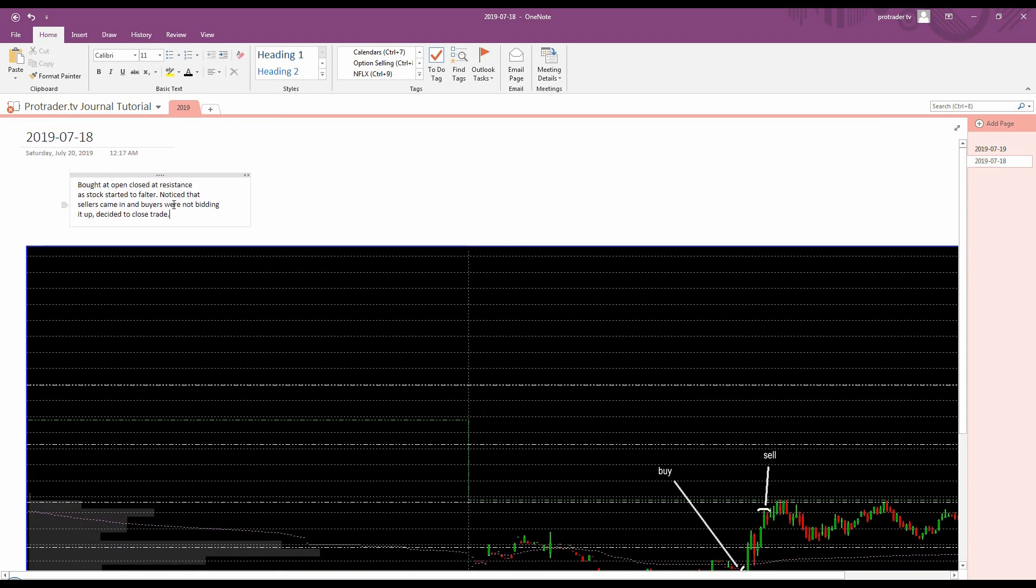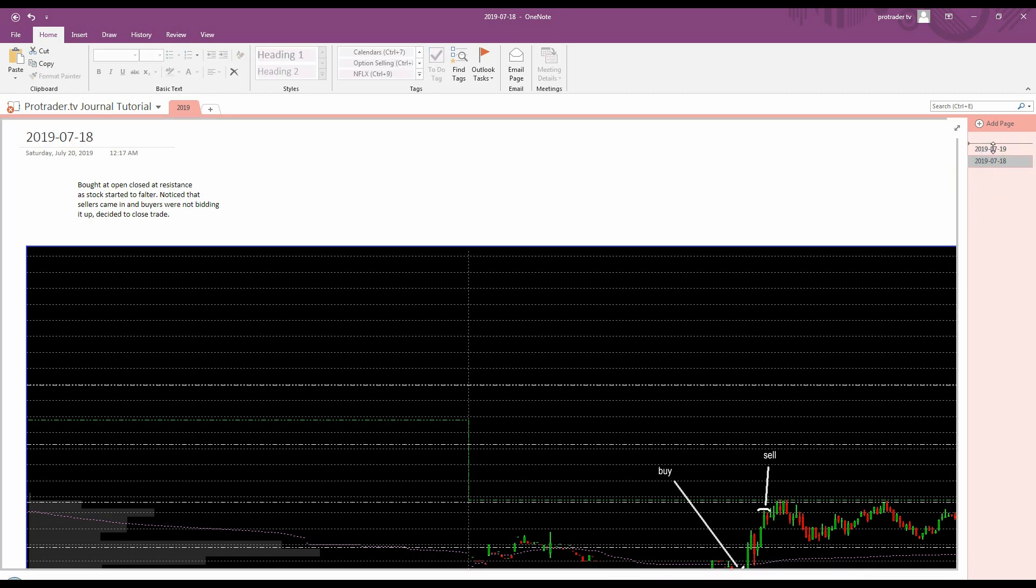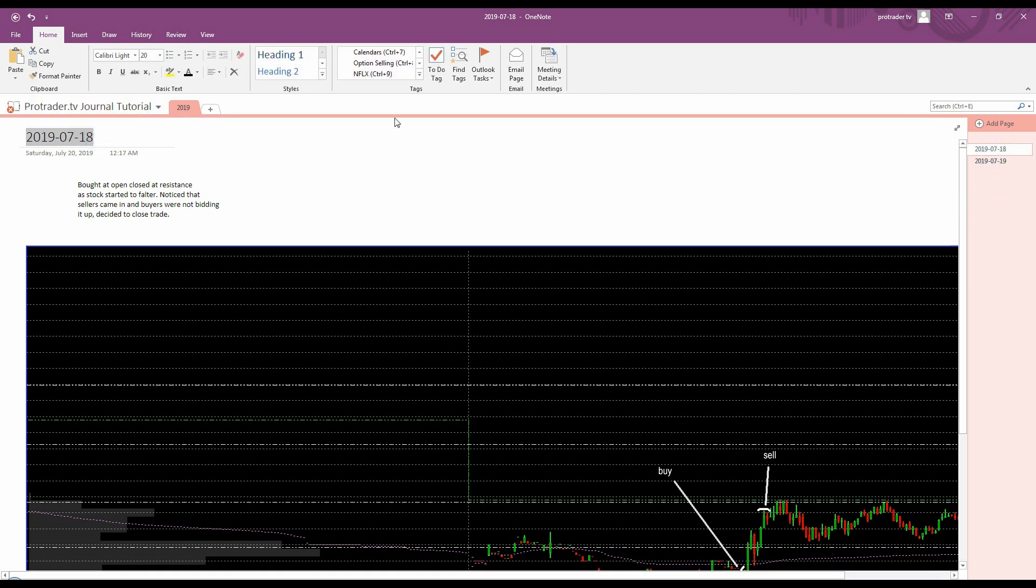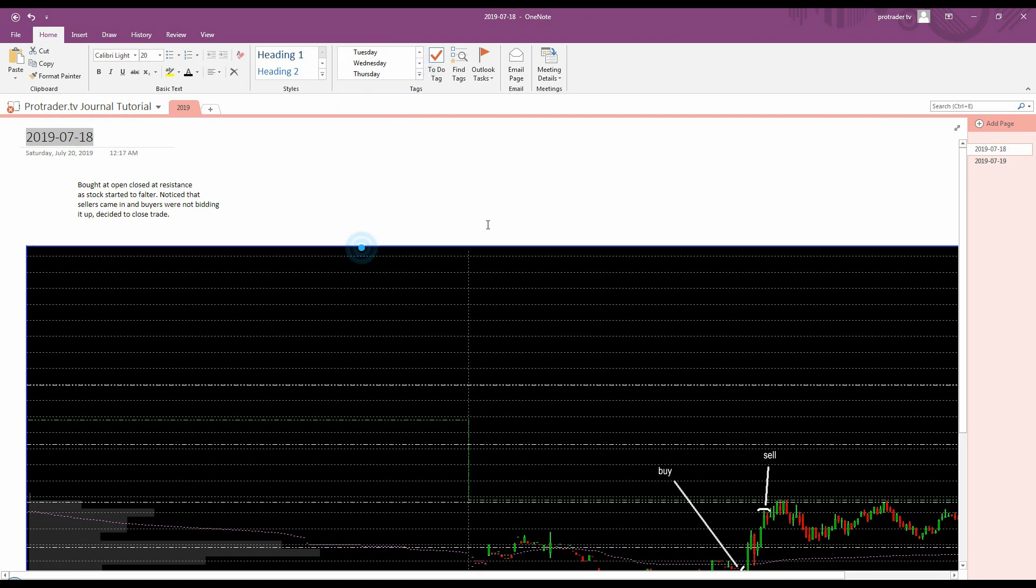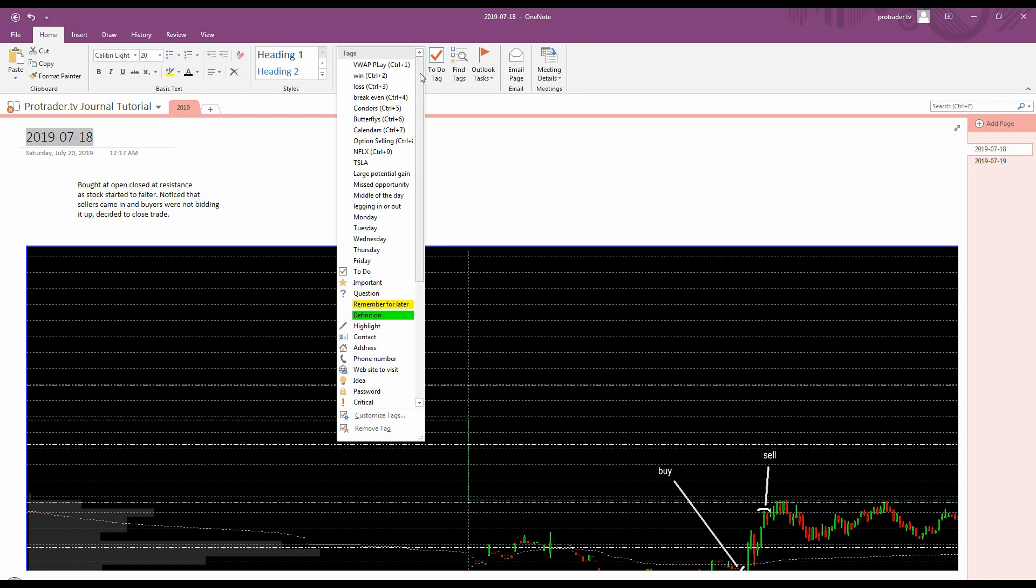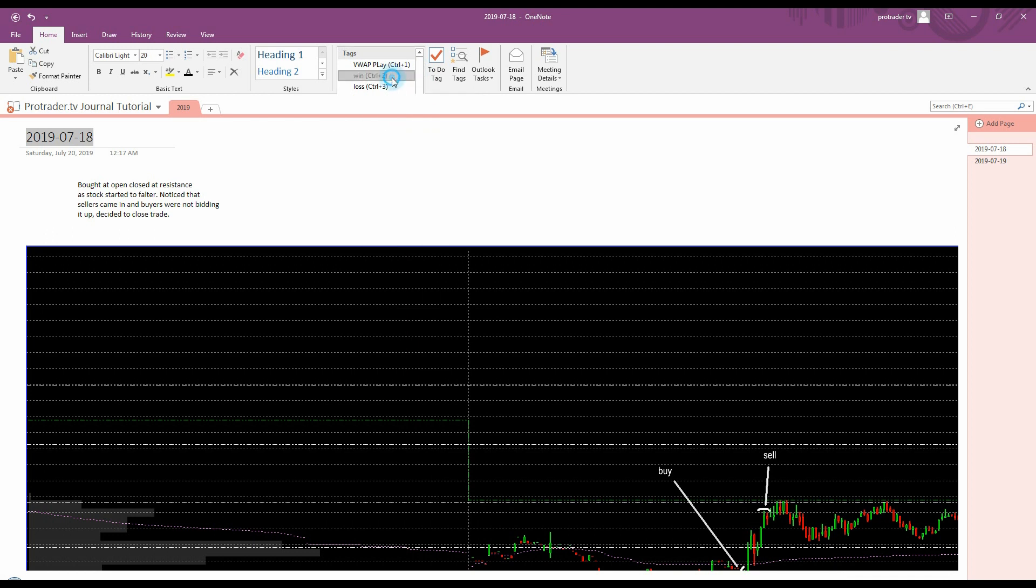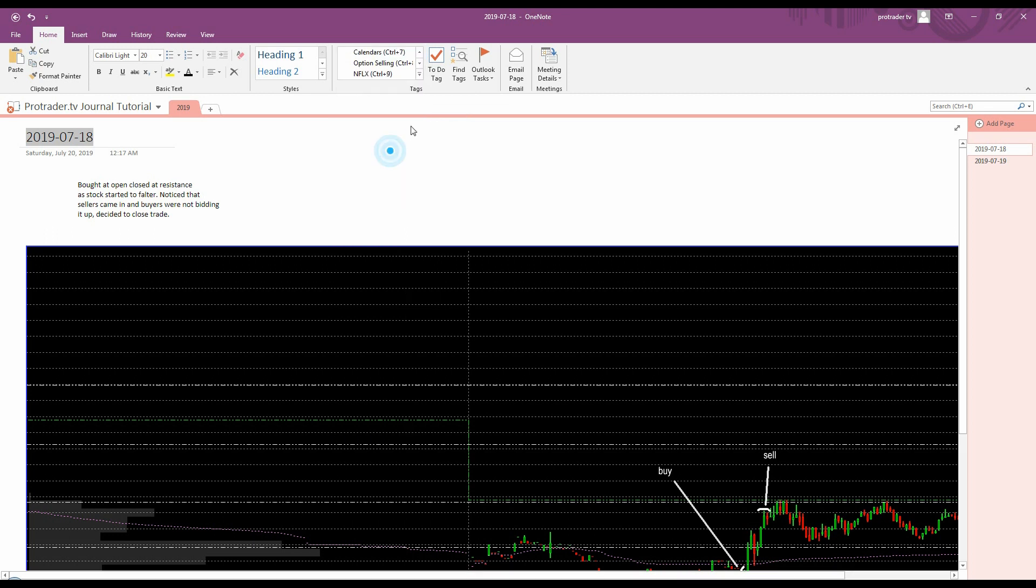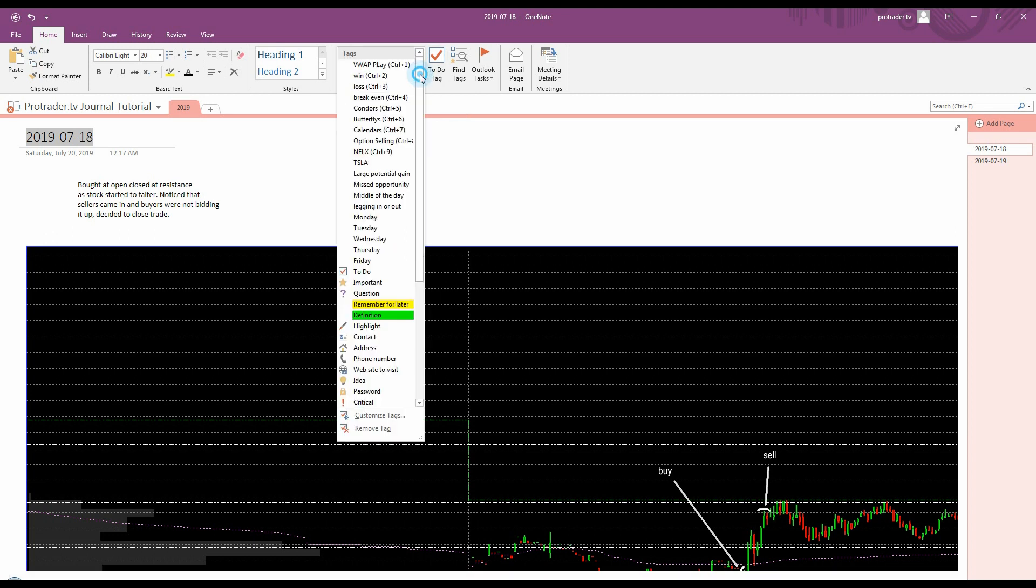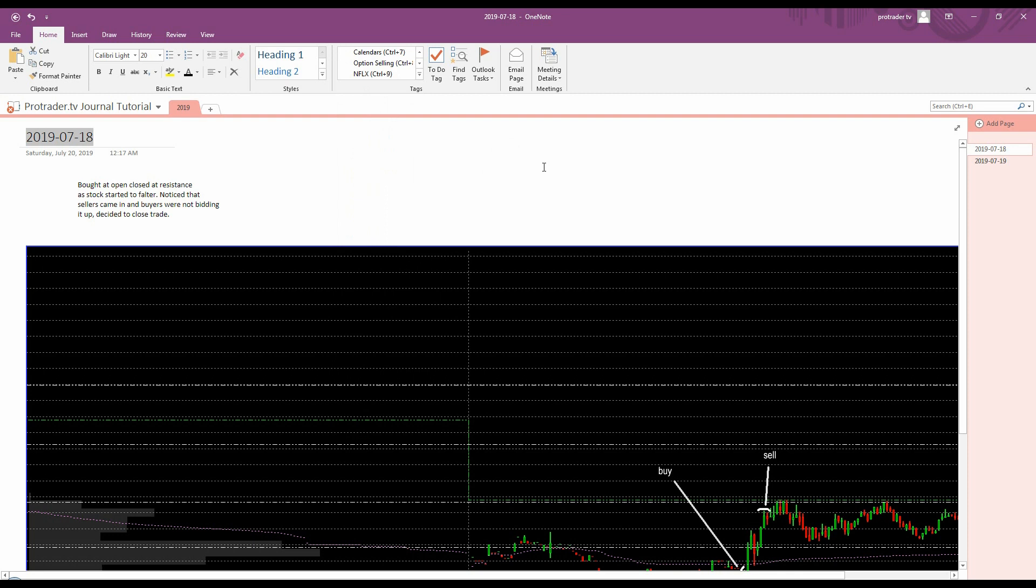For instance, so this one. Well, first of all, let's move that up to there. And then let's select this. This would have been a Thursday, and it also would have been a win, and it also would have been Netflix. That's about it for the tags I have on this one note here.